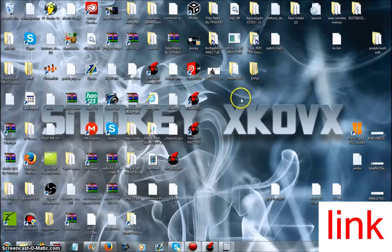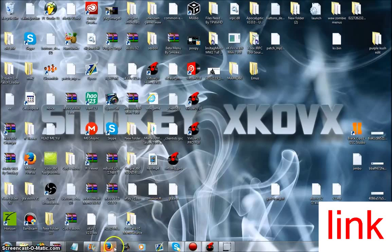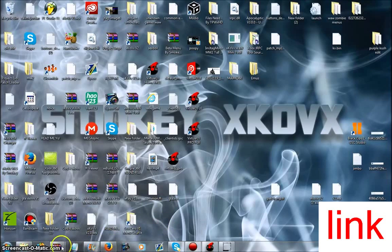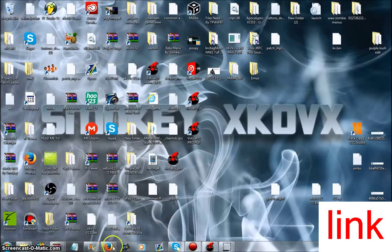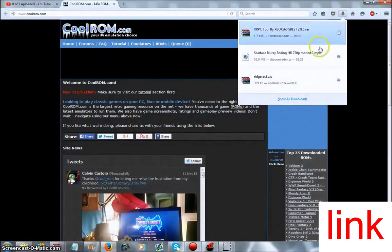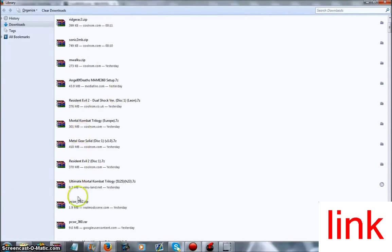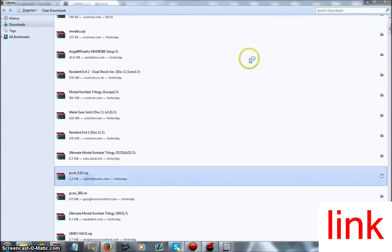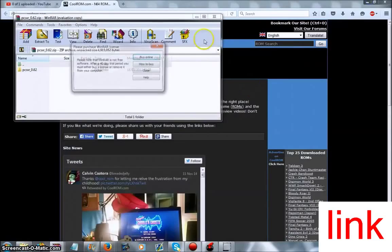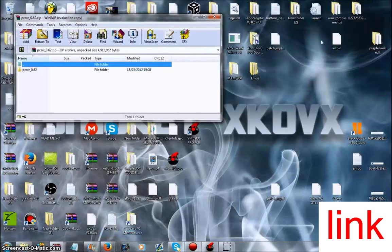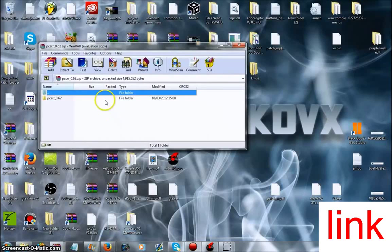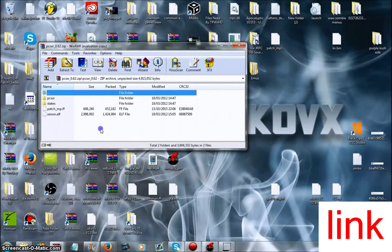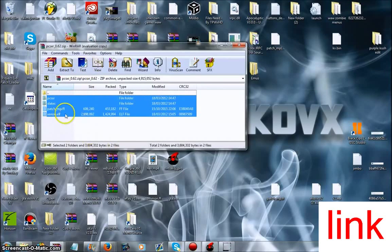In this tutorial I'm going to show you how to do the PS1 emulator. What you want to do is download the file in the description, and once you have that file, this will be the PS1 emulator. Now what you want to do is extract this to your desktop.